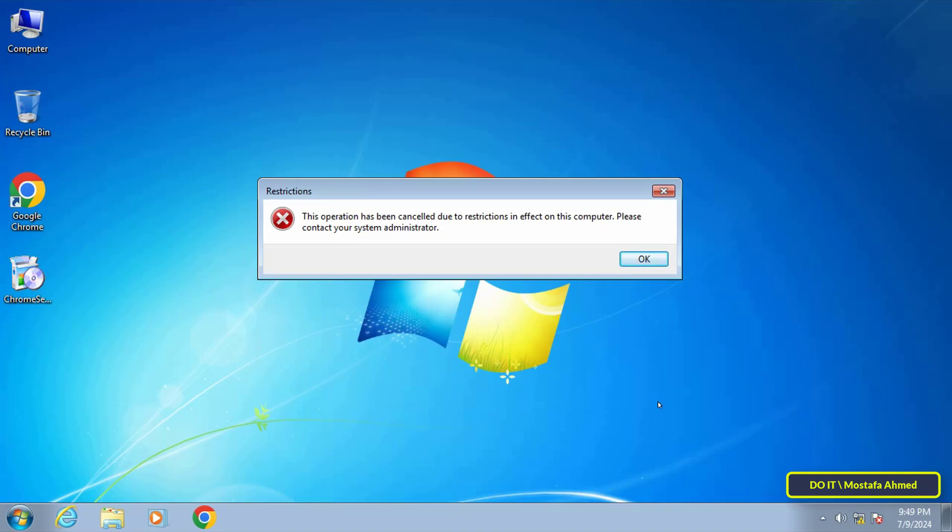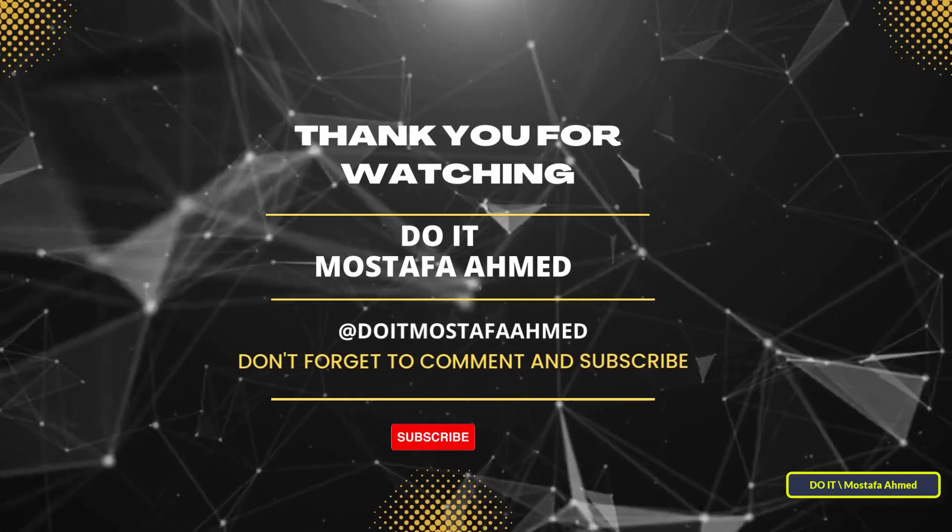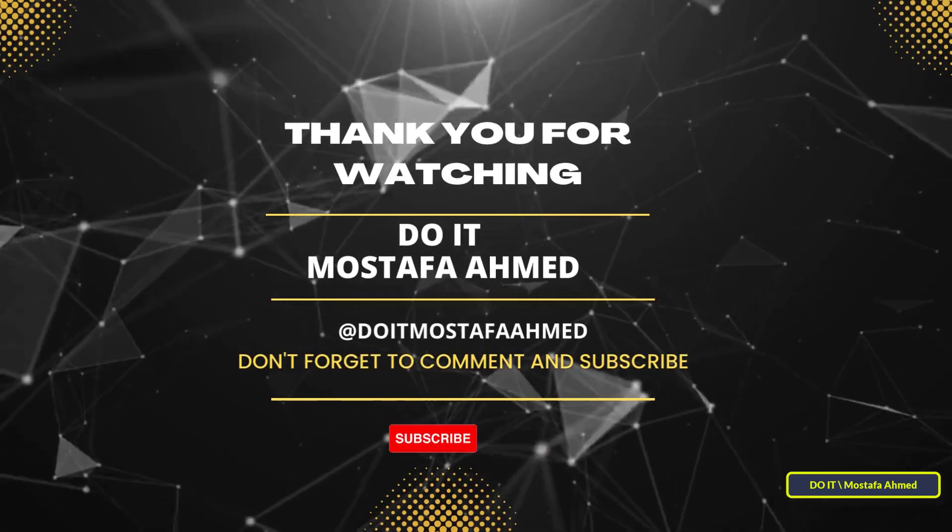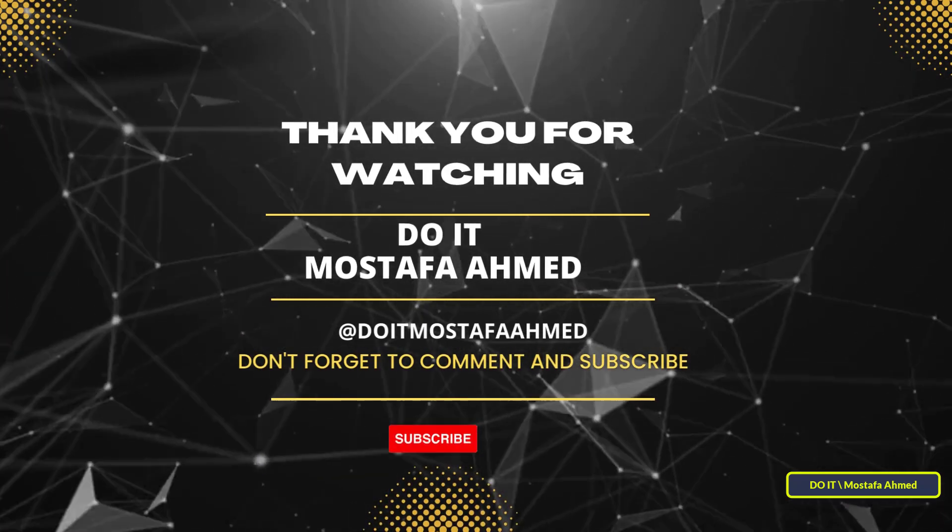These restrictions on WordPad will apply to all local users. I hope the video is useful to you and thank you for watching. I also hope you subscribe to my channel. Thank you all.